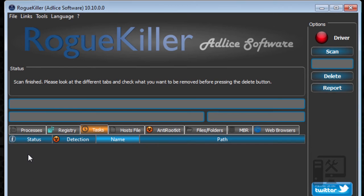These are the tasks or the scheduled tasks. Sometimes programs when they're installed, they'll inject tasks to automatically run on the computer. Didn't find anything bad there.